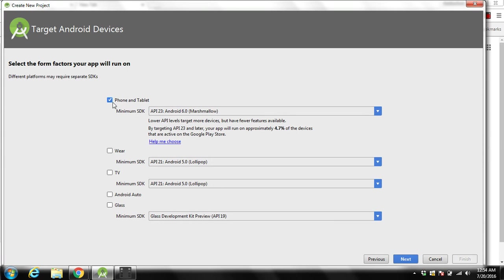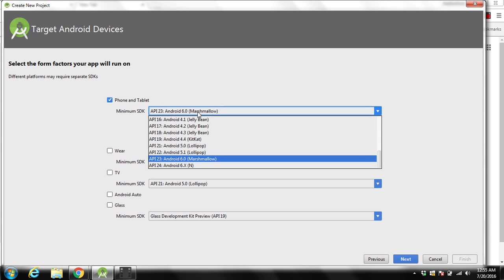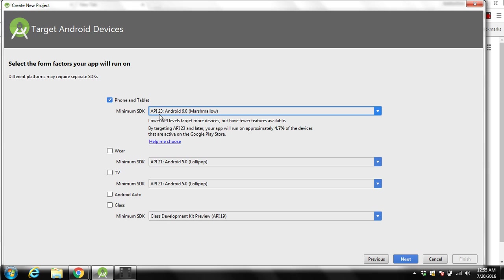Over here we will check phone and tablet. We want to build our application for our phone. Over here you can check the API, the version you want to use. We will use this one, API 23 Android 6 Marshmallow.